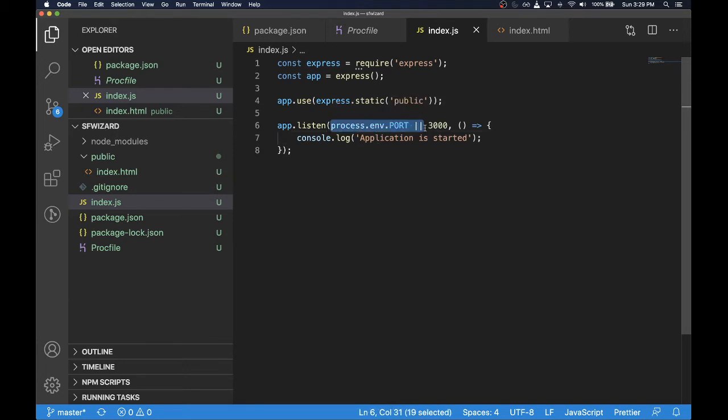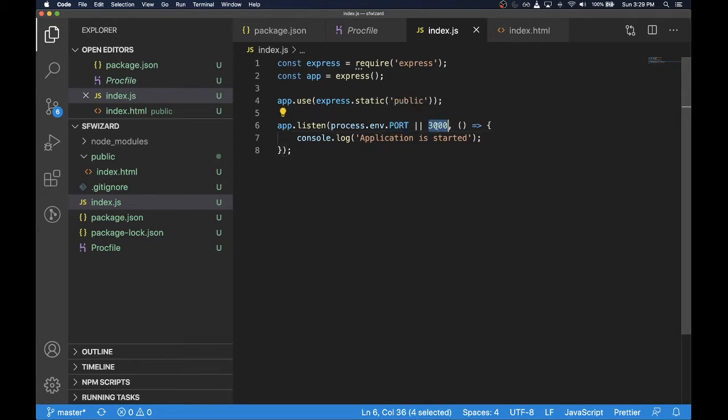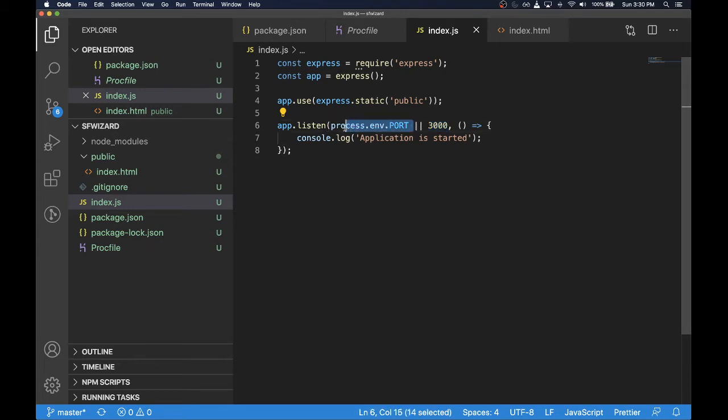One thing that we have to do in order to get ready for deployment is to make sure that we are using the environment variable called port if available. Basically, when we deploy our code to Heroku, our code won't be running on port 3000. Instead it will be on the port that Heroku decides and it will be available as a port variable here. We'll be using process.env.port variable if it is available. If it is not, like when it is running locally, we'll just use the 3000 port.